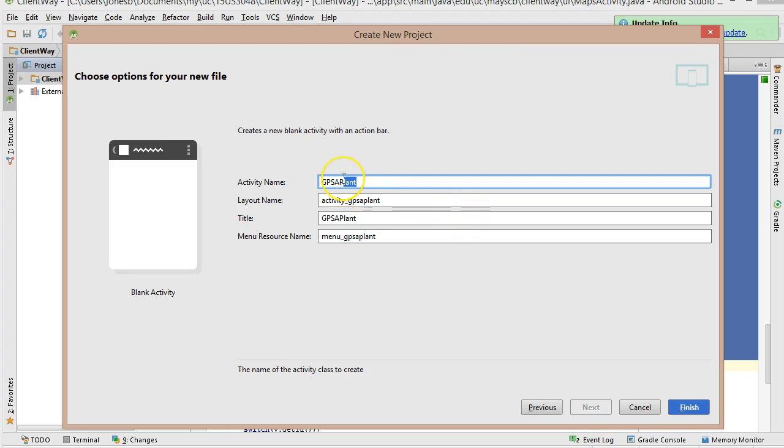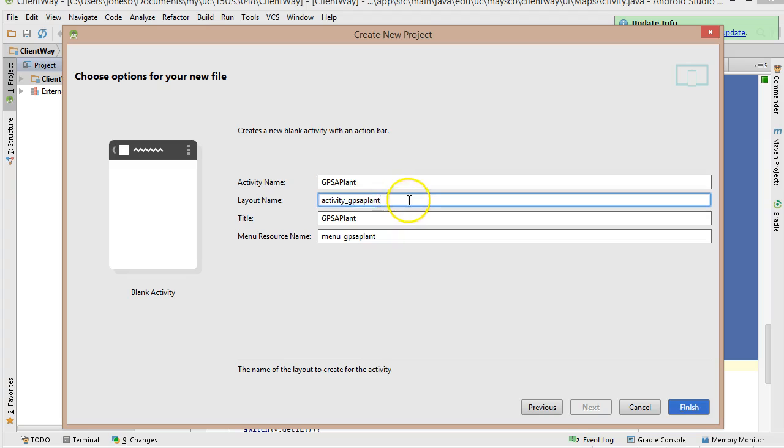And you see what it's going to do is create an activity, which is the Java class that's going to handle things like button clicks and any other logic that we need to program against. It's also going to give us a layout, which is an XML-based way that we can configure the buttons and the widgets and the text boxes that are on our screen.